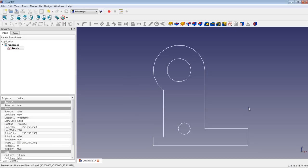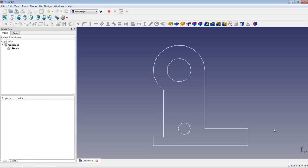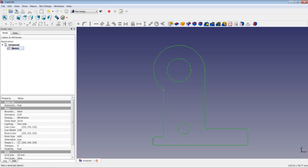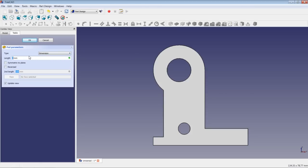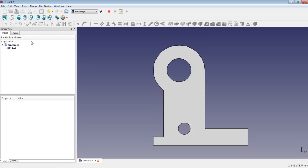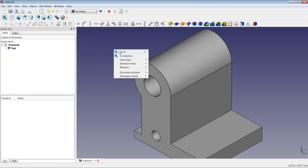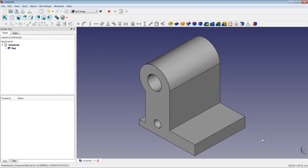We close the sketch and continue with the next operation. We select the sketch and pad it, giving it a pad length of 50 mm and choosing symmetric to plane. We choose OK, and switching to an isometric view and fit all, we should have a figure like this.